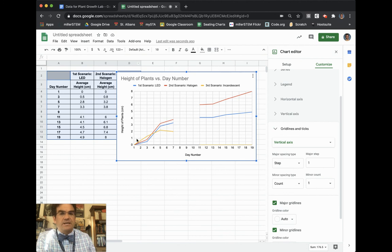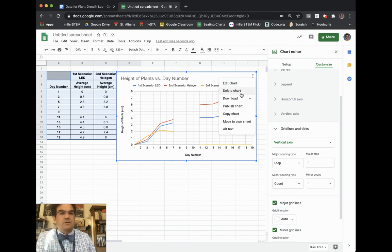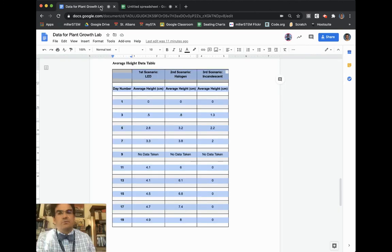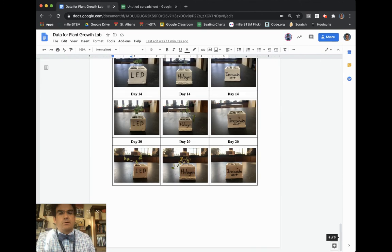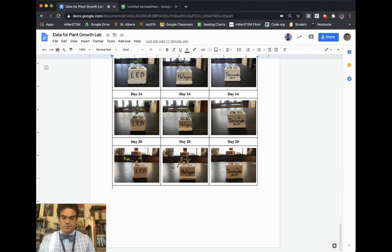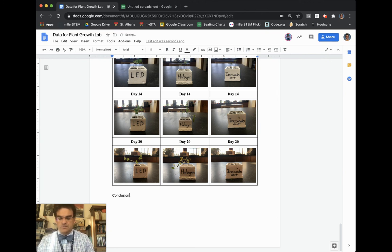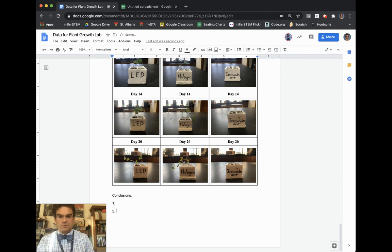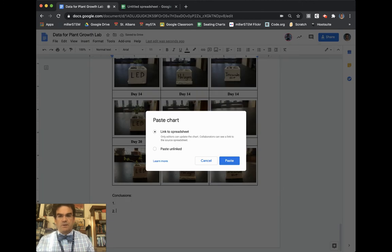All right. To put this into my data table, I go up to the three little dots, and then I copy the chart. And then I would go back into my lab report, and then under conclusions, I believe this is conclusion question. You'd have conclusion question number one, but then this is also one, and this is conclusion question number two.